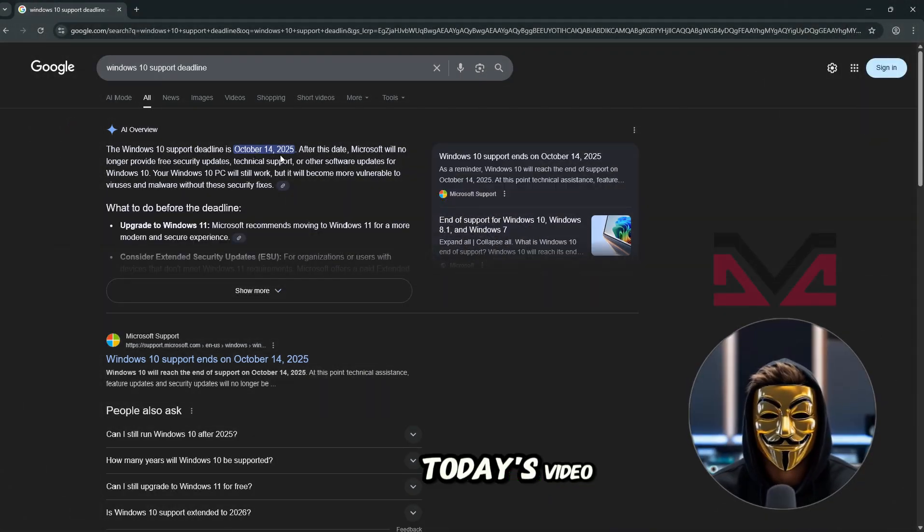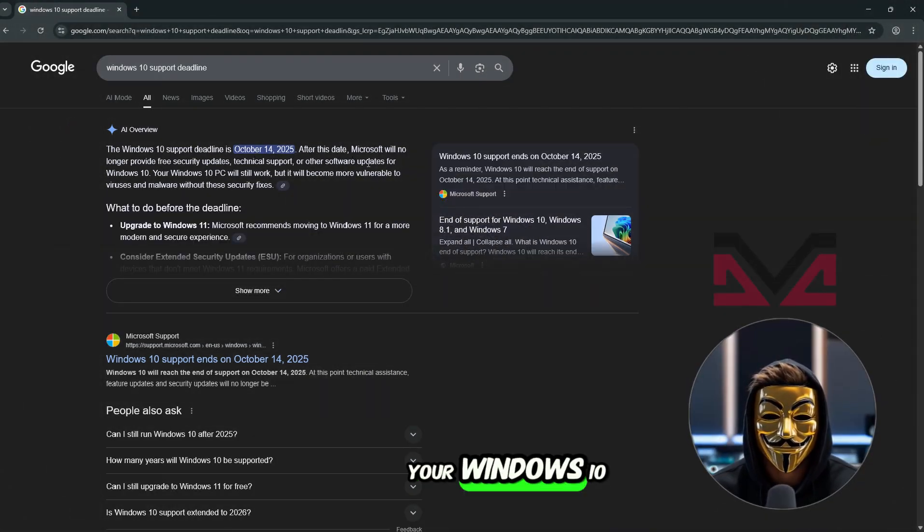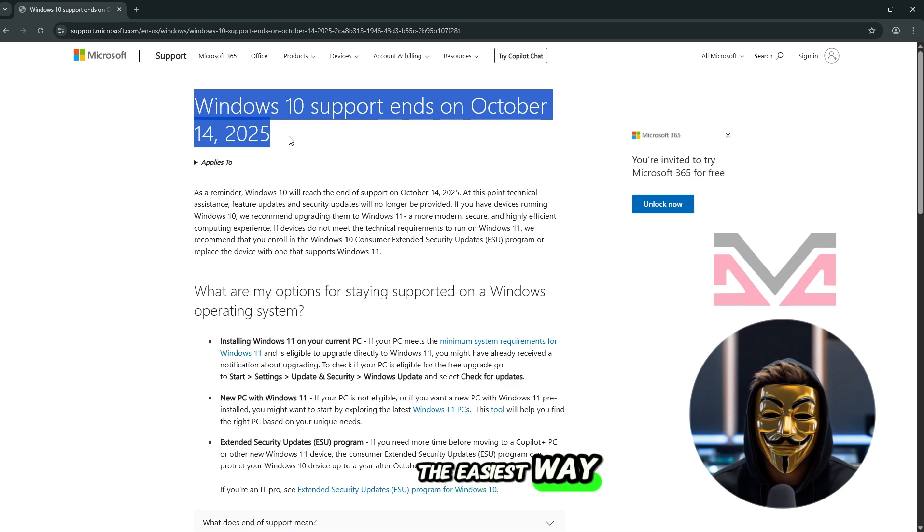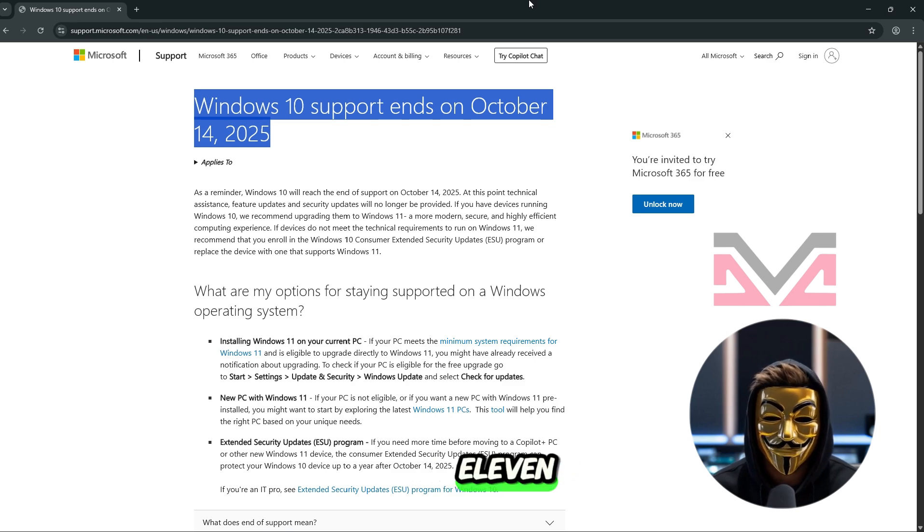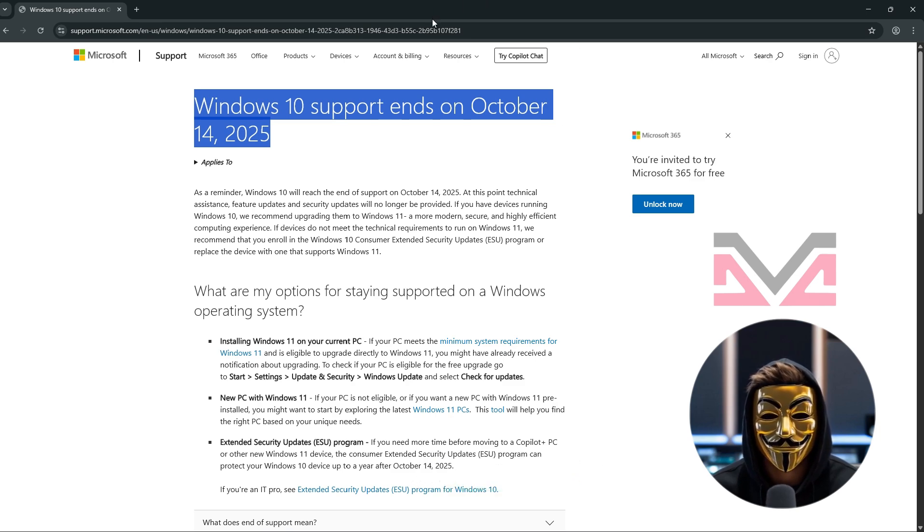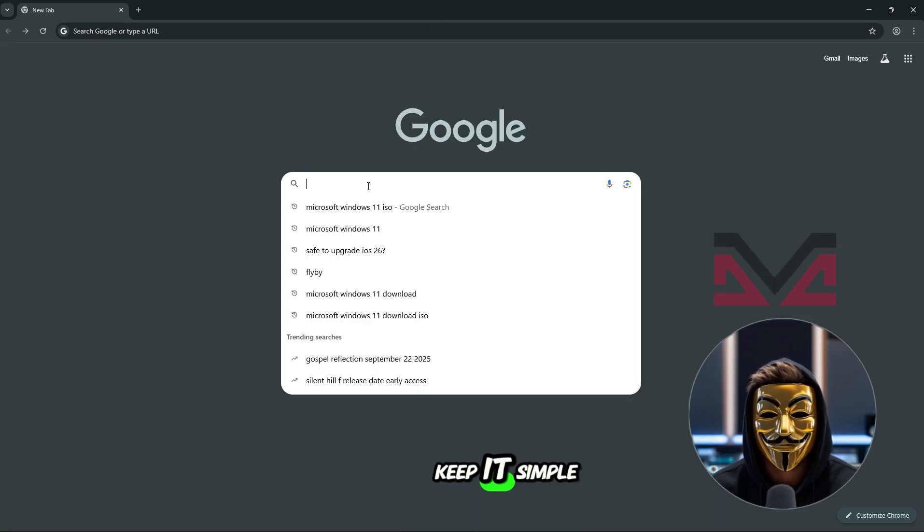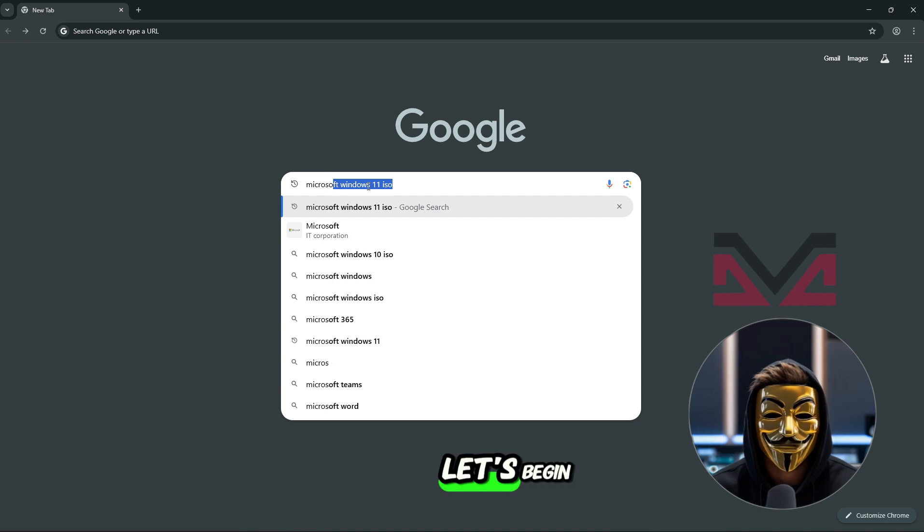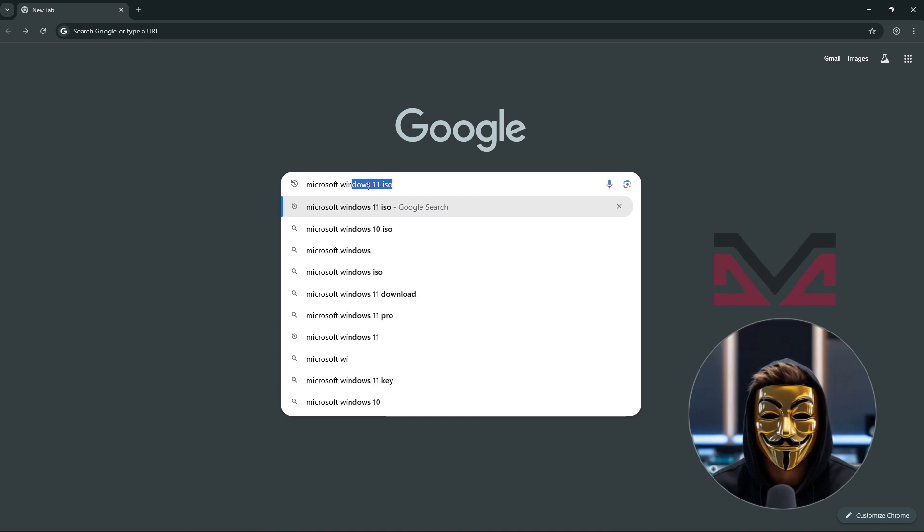Hey guys, in today's video I'll show you how to upgrade your Windows 10 to Windows 11 the easiest way using Flyby 11. Don't worry, I'll keep it simple and step by step. Let's begin.